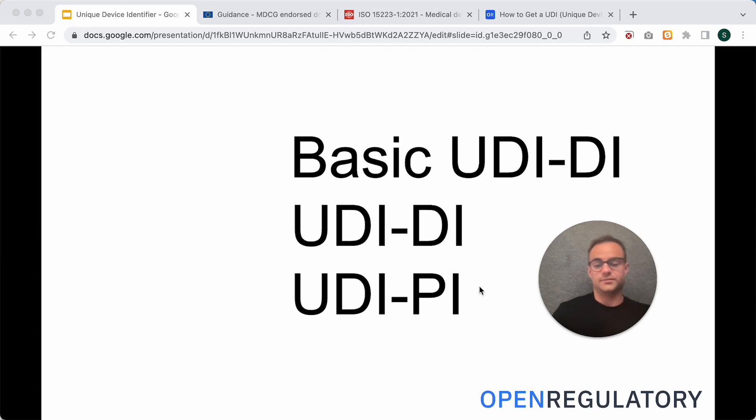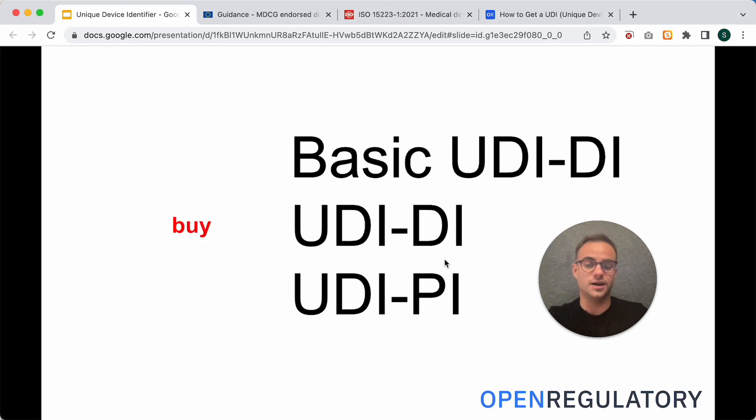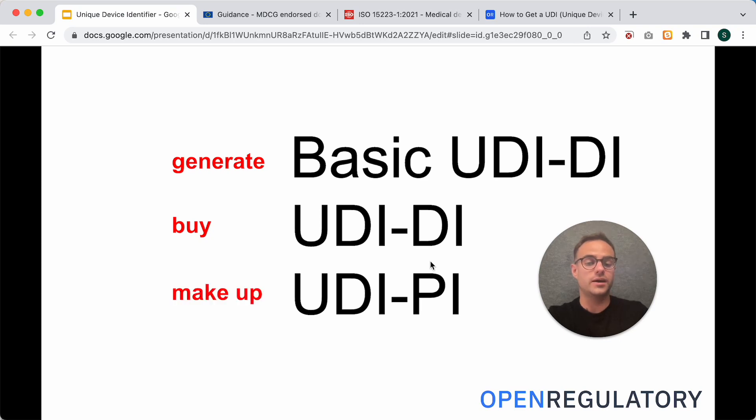And how do you get them now? You need to actually buy the UDI-DI, then you can generate the basic UDI-DI, and then you can make up the UDI-PI.